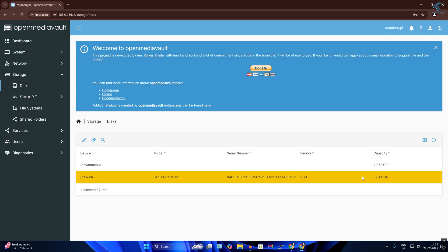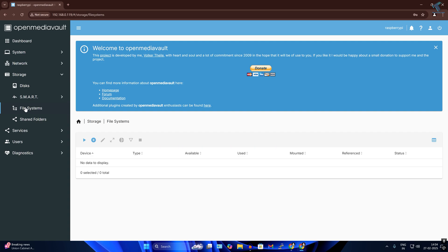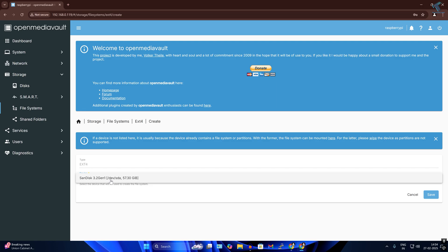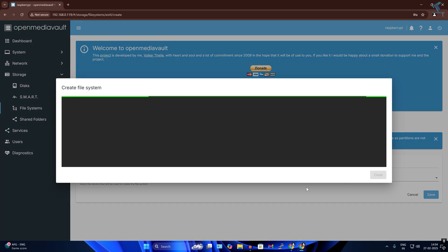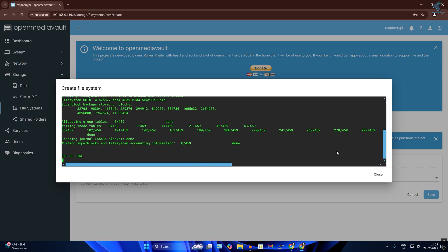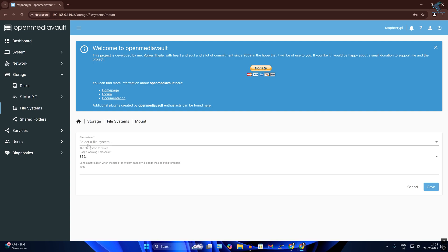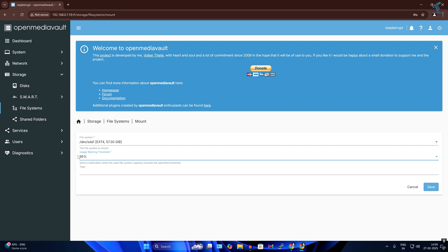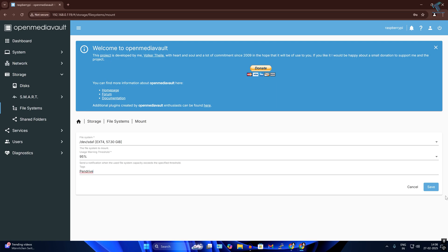After formatting is done, close the window. Click on 'File System' on the left side and click 'Create and mount a file system'. Select ext4 as the format, choose your pen drive or hard drive, and click Save. After it completes, close the window. Select the file system, set the warning threshold to 95%, and add a label — I'll type 'pen drive' — then click Save.